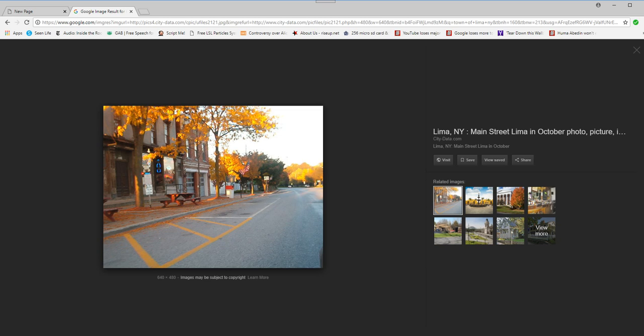So I'm issuing this special alert to you, letting you know, if you live in Livingston County, New York, something happened last night. Something very strange, and there's a news blackout on it.